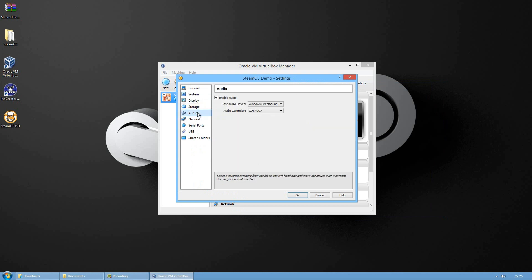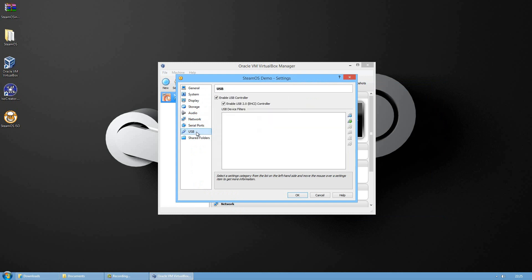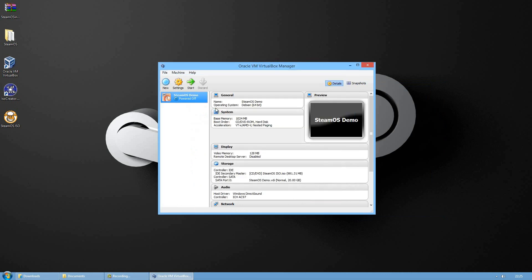These are my other settings if you want to copy them. When you're done press OK. To start our virtual machine just press on start.